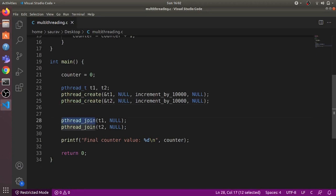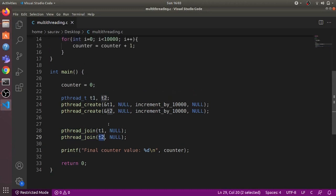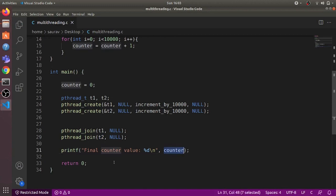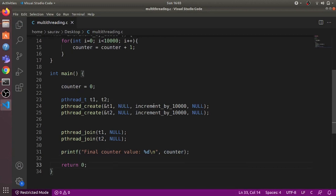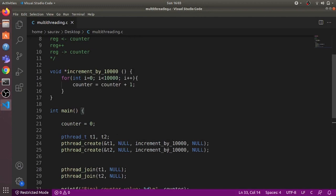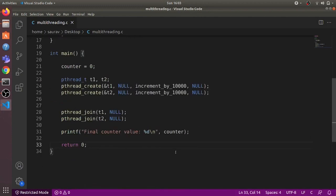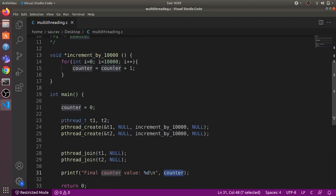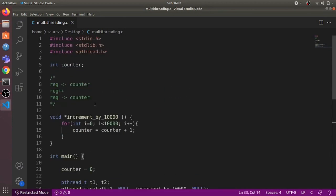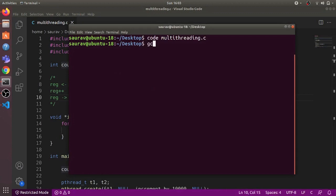We use pthread_join so that the parent thread waits for t1 to complete, and similarly waits for t2 to complete. Once both threads have finished execution, the parent thread prints the final counter value. We expect the final counter value to be 20,000 since we are incrementing the counter by 10,000 two times.